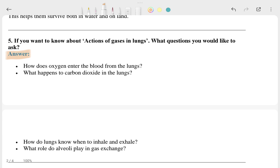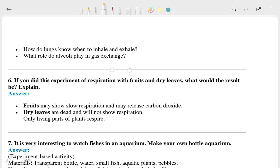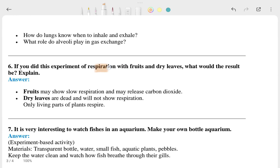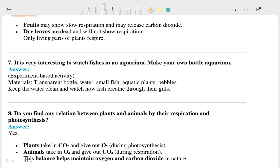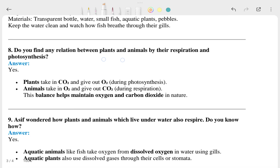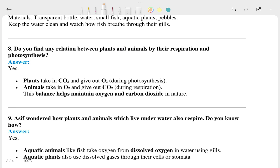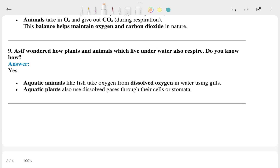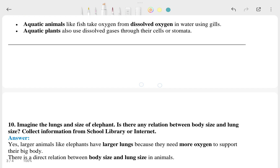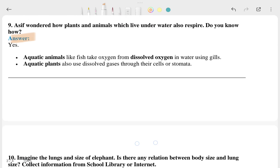The sixth question: 'If you did the experiment of respiration with fruit and dry lime, what would your result be? Explain.' — and this is the answer. The seventh question is very interesting: 'Watch the fish in aquariums and make your own bottle aquarium.' — this is the answer. The eighth question: 'Do you find any relation between plants and animals through respiration and photosynthesis?' — this is the answer. And the ninth question also has its answer here.